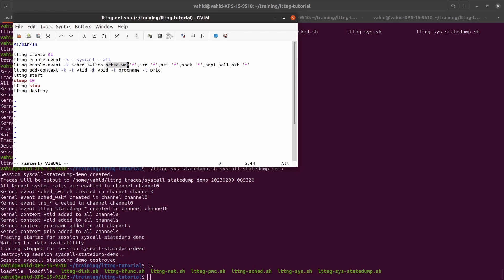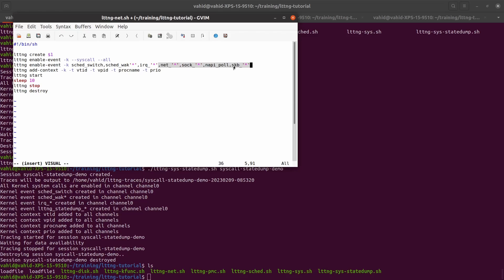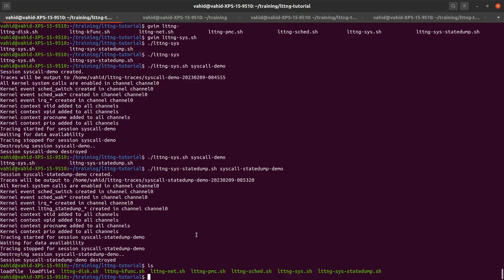And then I always recommend that we have the scheduler events on and the interrupt, because we know what's the context of each CPU. And again, adding context to the events as well. And then finally, network related events which are net_ anything, everything, sock_ everything, and napi_poll, and then skb_ everything. So we're going to collect the trace for 10 seconds and see what we get.